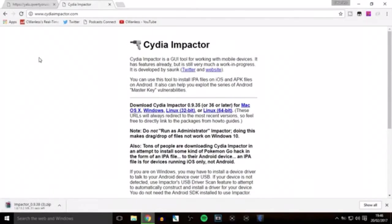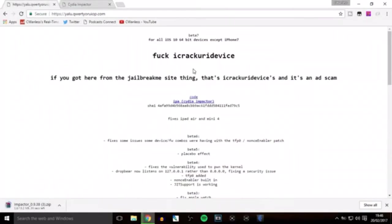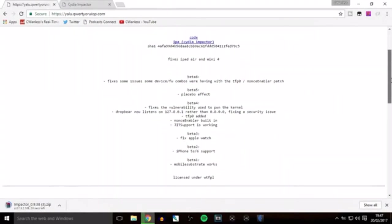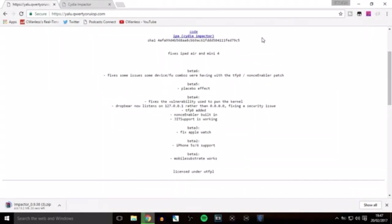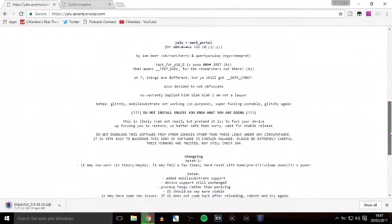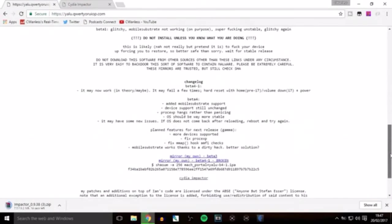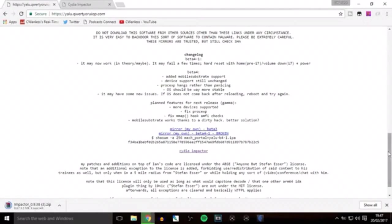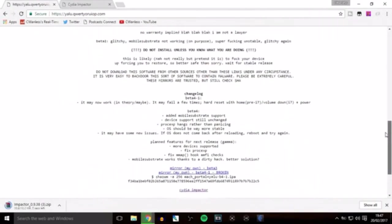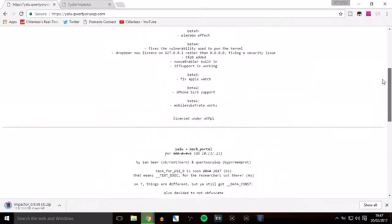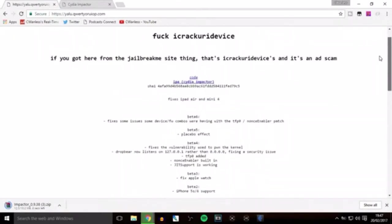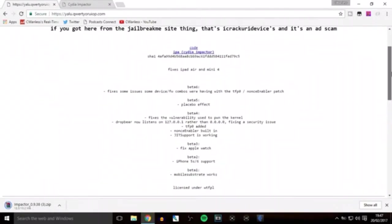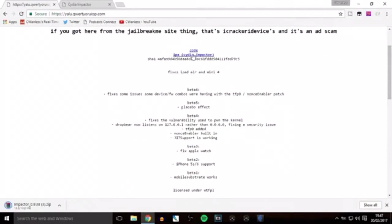You can see it downloading there. This is the actual jailbreak app download page. If you're doing it for any device other than iPhone 7 or 7 Plus, download from this link. For iPhone 7 or 7 Plus, which uses a different method, download from these links. Since I'm using an iPhone 6, I'll use the top link. Just click the IPA that says in brackets 'Cydia Impactor.'